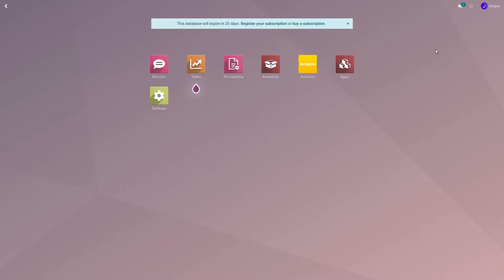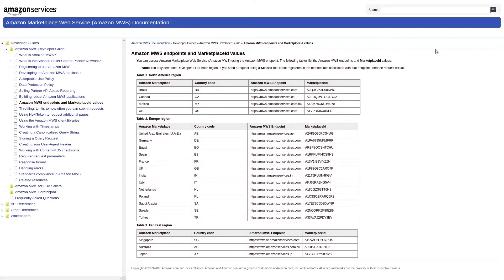As I explained earlier, all the countries where Amazon has its presence are considered marketplaces, and this is a list of the countries where Amazon has its marketplace. Each marketplace is given a unique marketplace ID, and you will also find this ID in your Odoo when you connect your seller account.